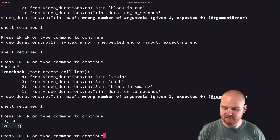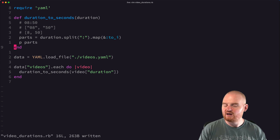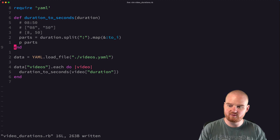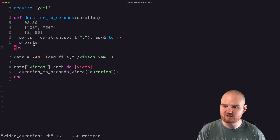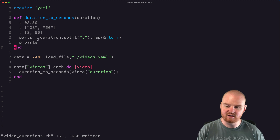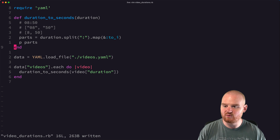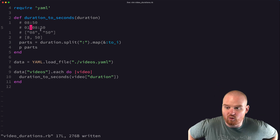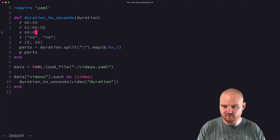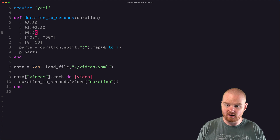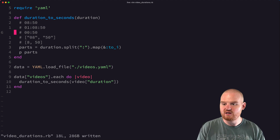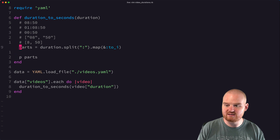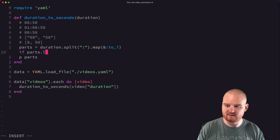Now the trick is we need to multiply the first component by 60 to give us seconds, since the first component is in minutes, and then add the second component. But to make this work with both minutes:seconds and hours:minutes:seconds, we need two cases — either two components or three components. We can say: if `parts.count == 2` then return `parts.first * 60 + parts.last`.